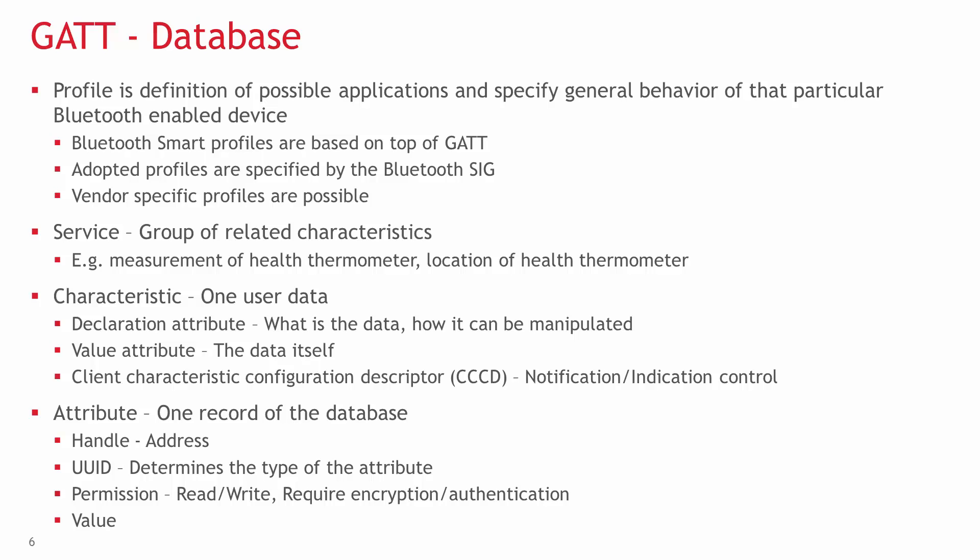A service is a group of related characteristics. For example, there's a standard service called health thermometer, with characteristics for the measurement, the location of the device like armpit, and measuring interval.